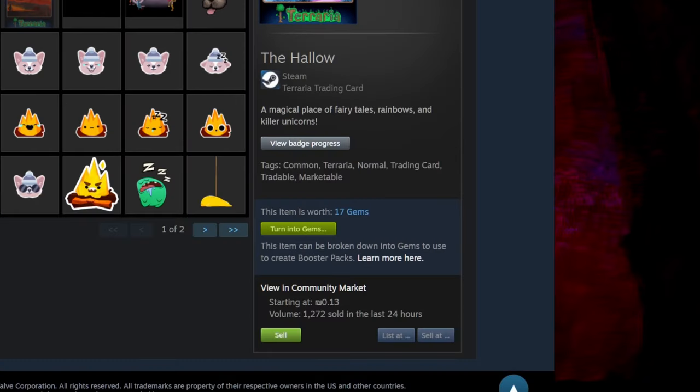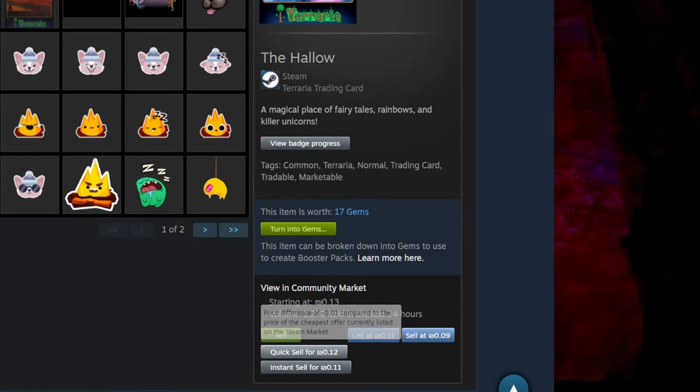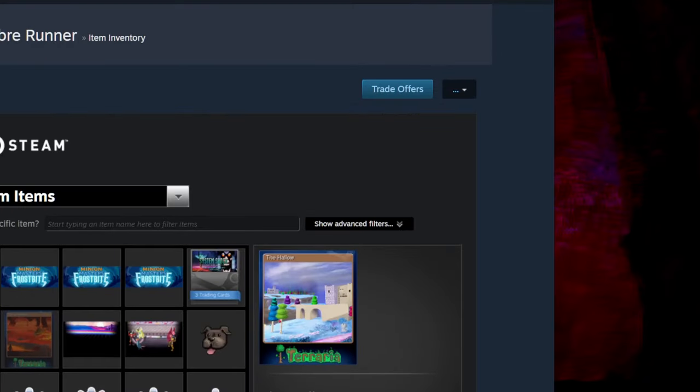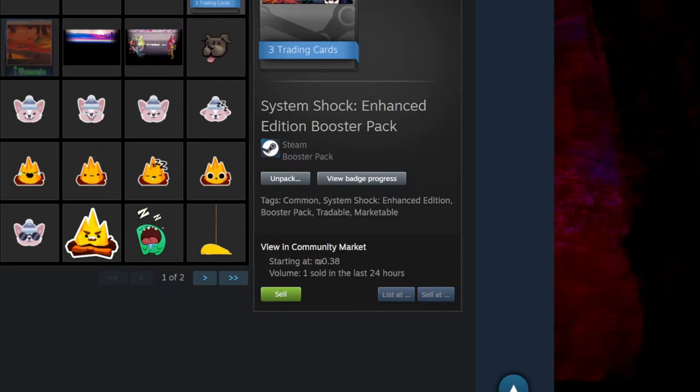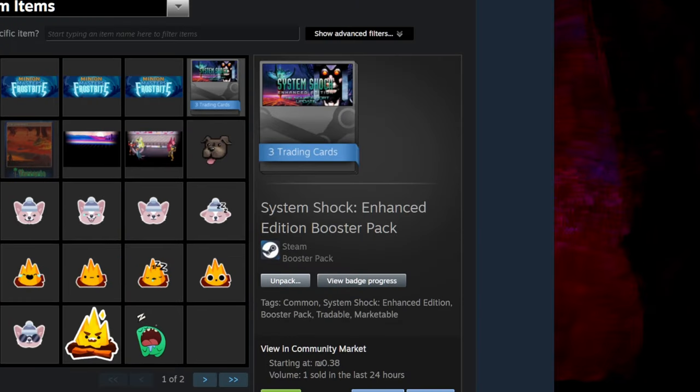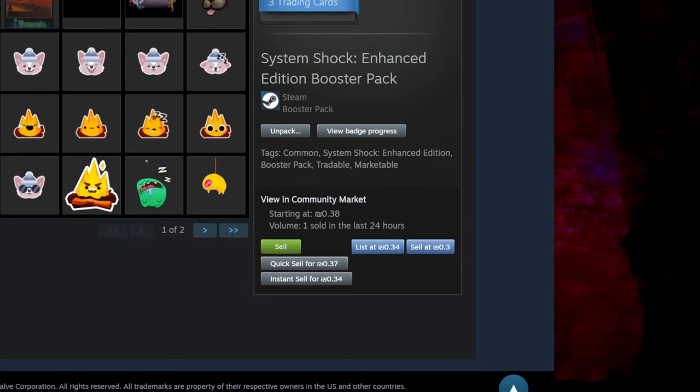Now there are two quick sell buttons. One sells at the current price on the market, which will hopefully get you a buy, and one that sells slightly under market value to raise the odds of a sale, but get less for it.